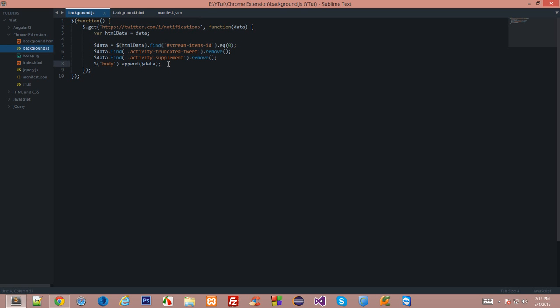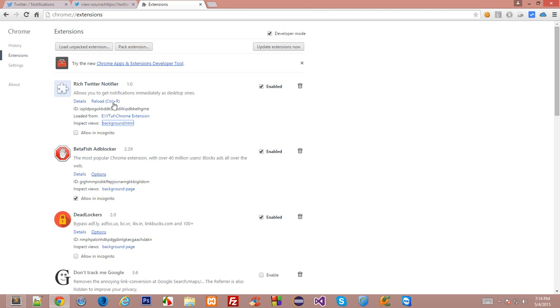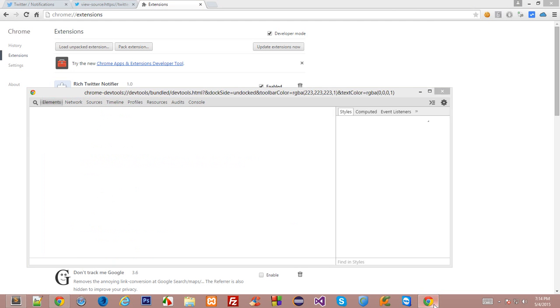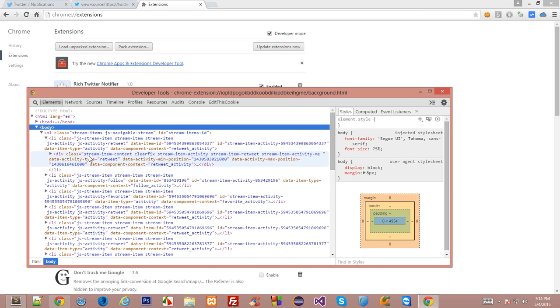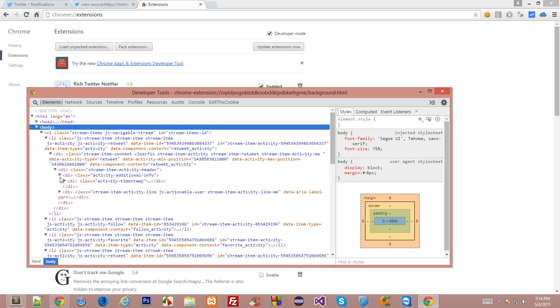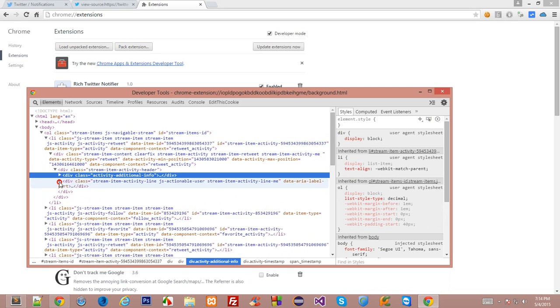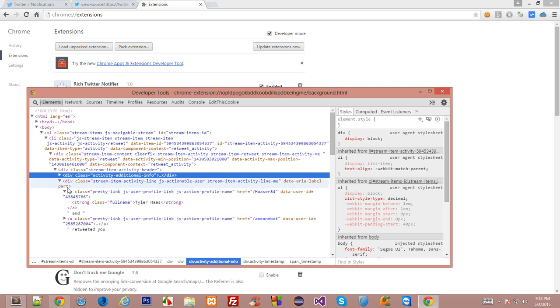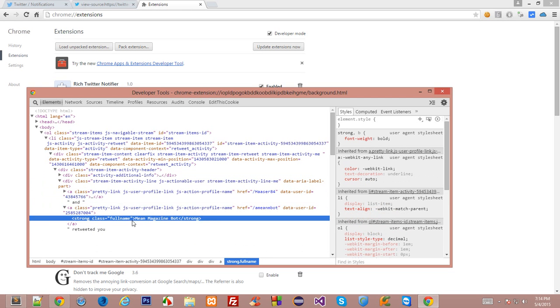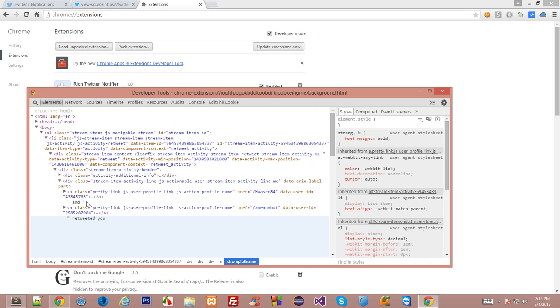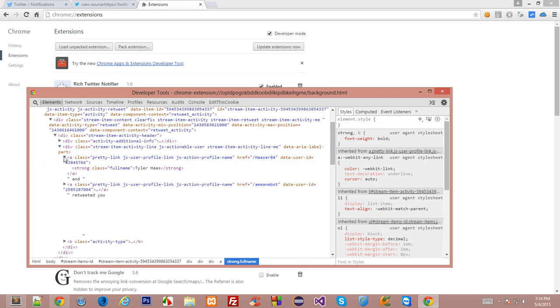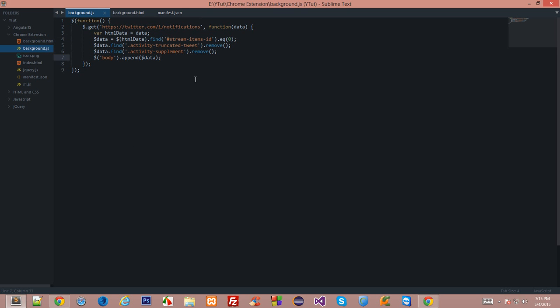What's going on everybody, welcome back to your tutorial in which we'll be continuing with our Twitter extension from the past two or three tutorials. Where we left off was that we trimmed a bit of data from Twitter and were just left with the header stream activity header which included a timestamp and some links. What we need to do is get only the text inside this to get a simplified message.